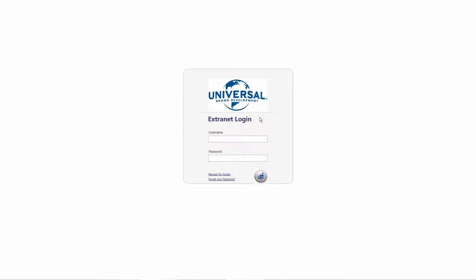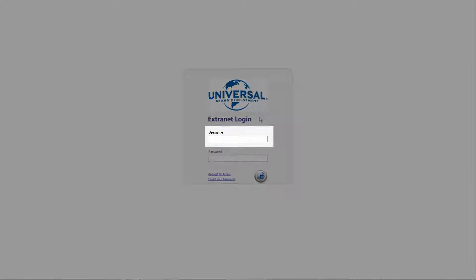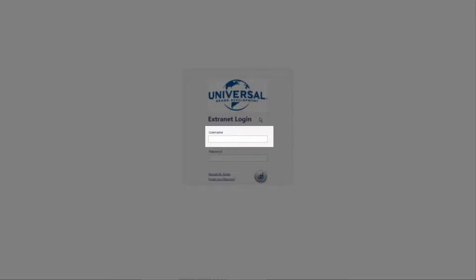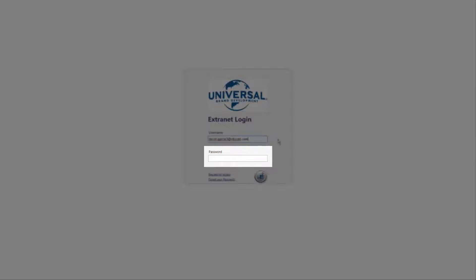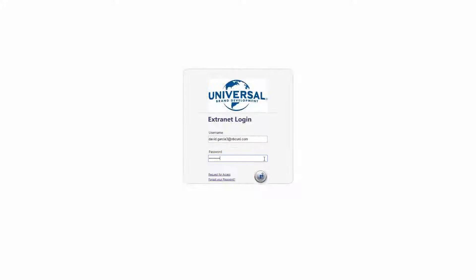Logging In. Once you have an account with RightsLogic and you know your login information, enter your RightsLogic username in the Username field, which should be your email address. In the field below, enter your password. Once you've entered these fields, select the circular RightsLogic icon to log in.